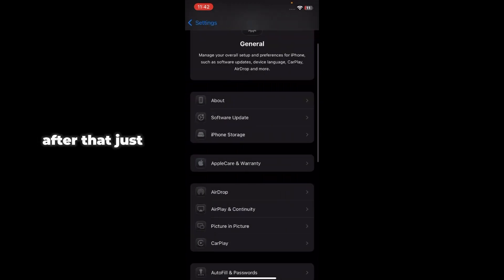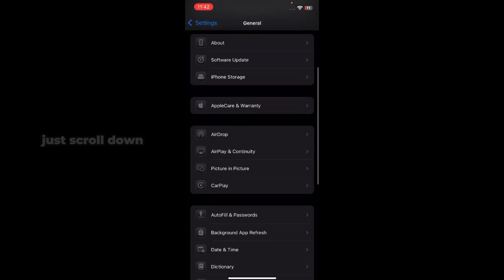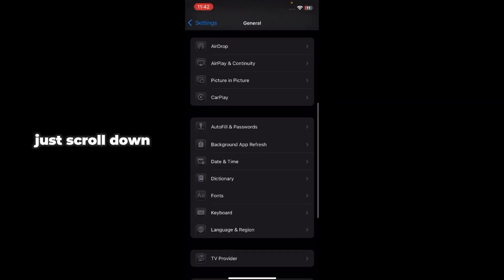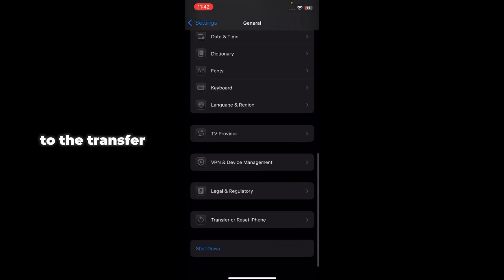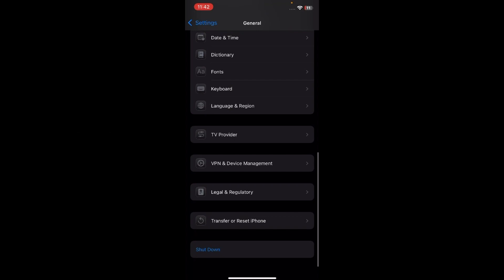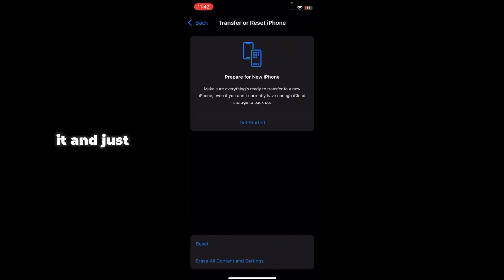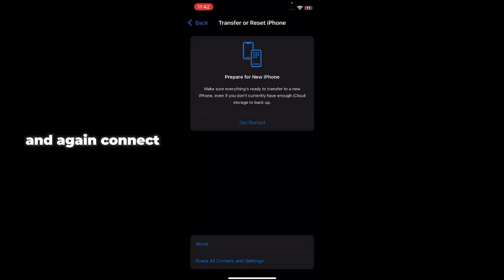After that, just go back and just scroll down and just go to Transfer or Reset iPhone. Just tap on it and just tap Reset, and then reset the network settings and again connect to the Wi-Fi.